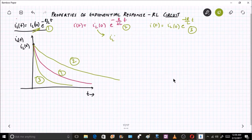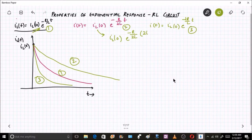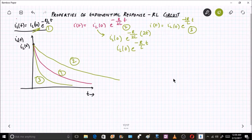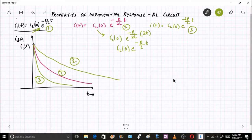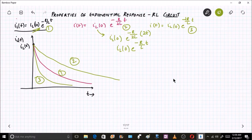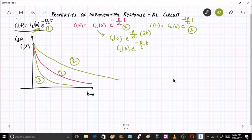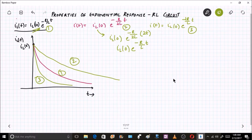There is another interesting observation: at time 2t, the expression e^(−R/2L · t) becomes e^(−R/L · t), so at 2t the curve with doubled inductance resembles curve number one. The key conclusion is: reducing resistance or increasing inductance shifts the curve to the right (slower decay), while increasing resistance or decreasing inductance shifts it to the left (faster decay).